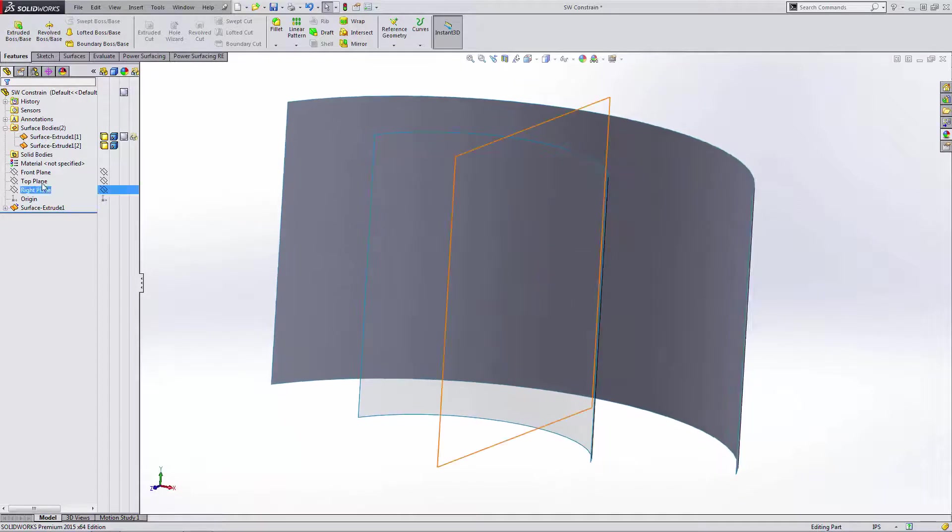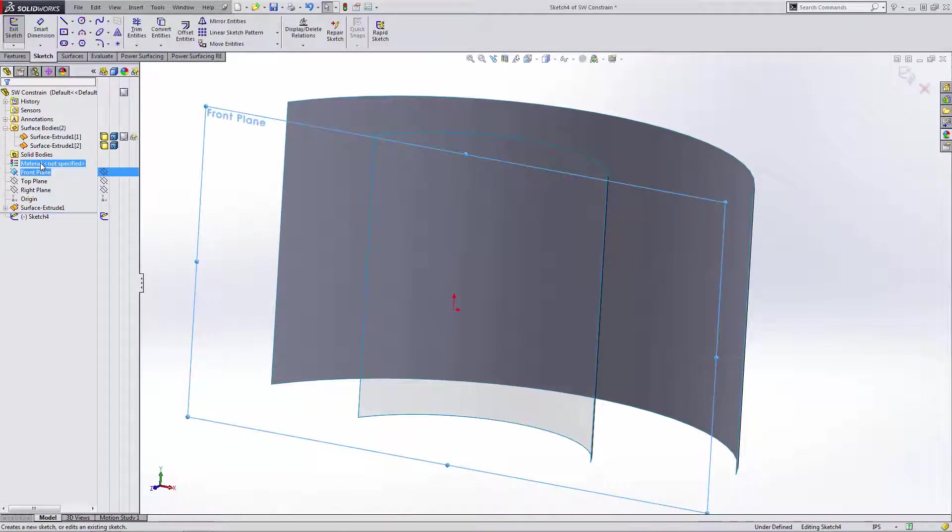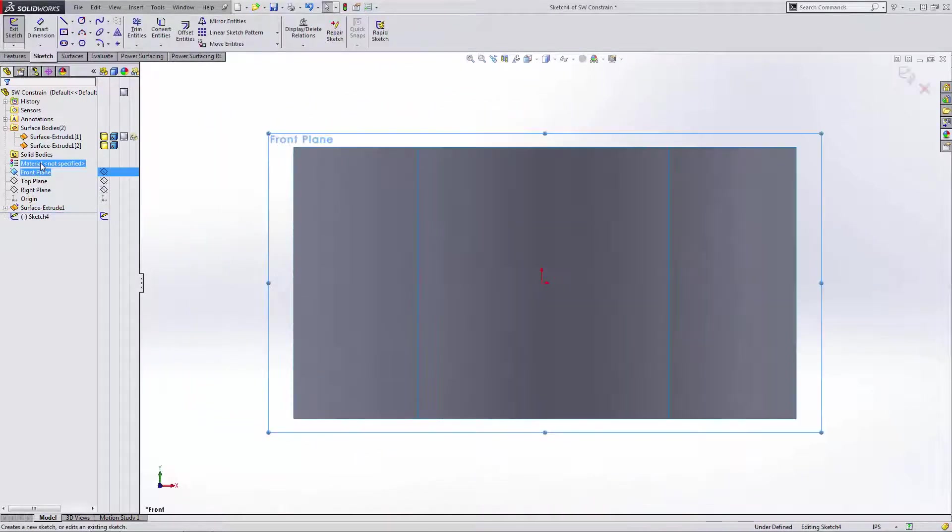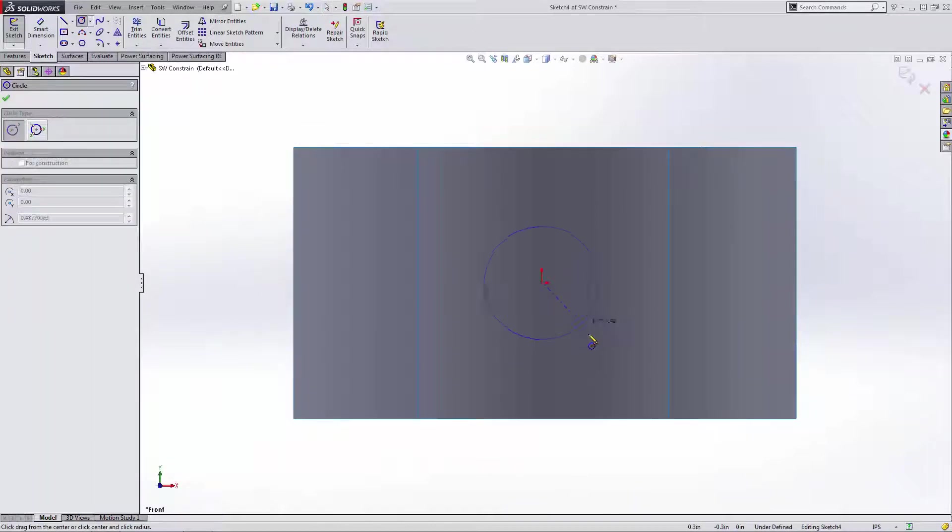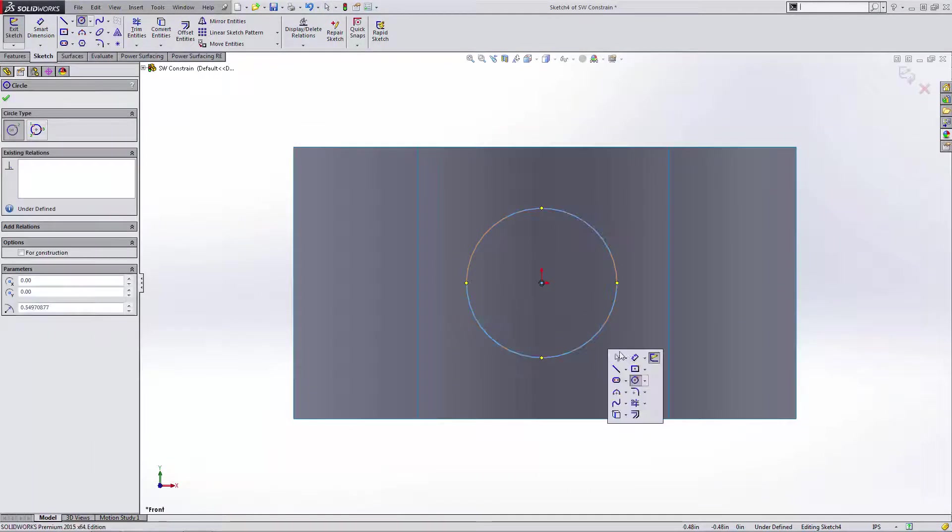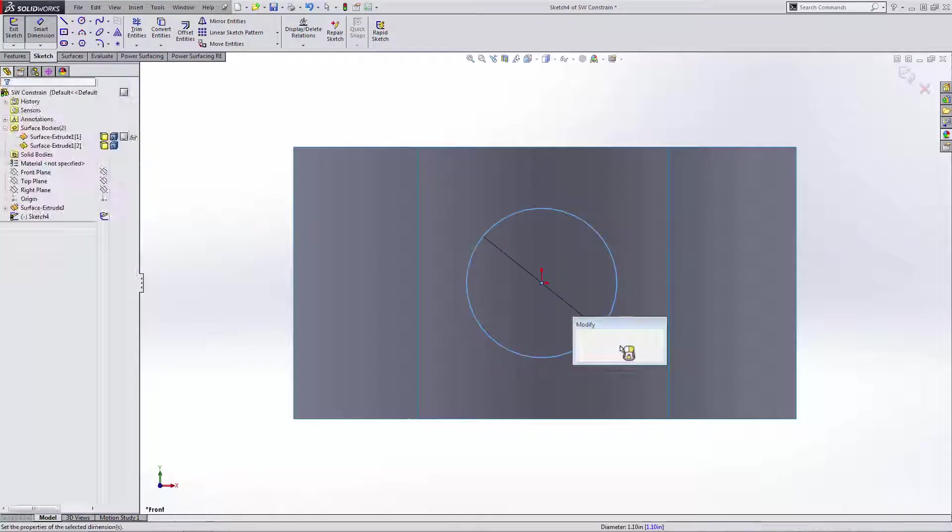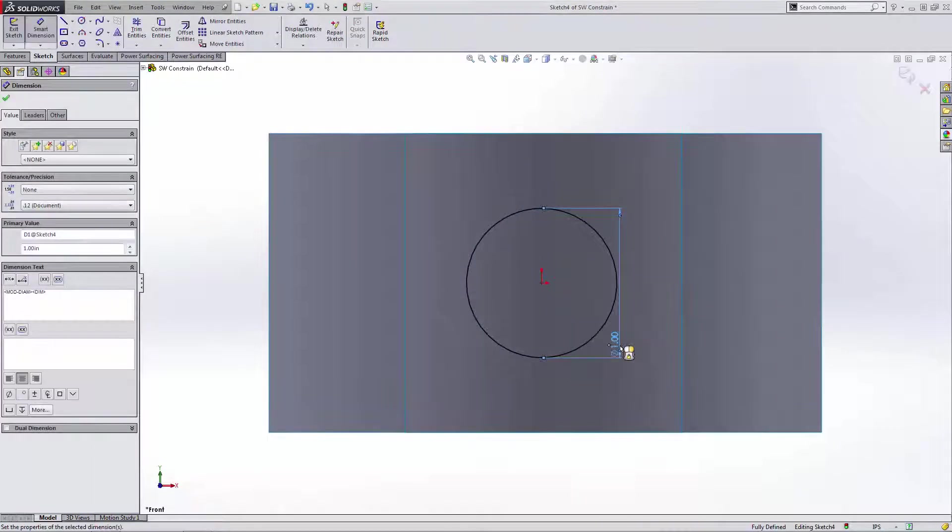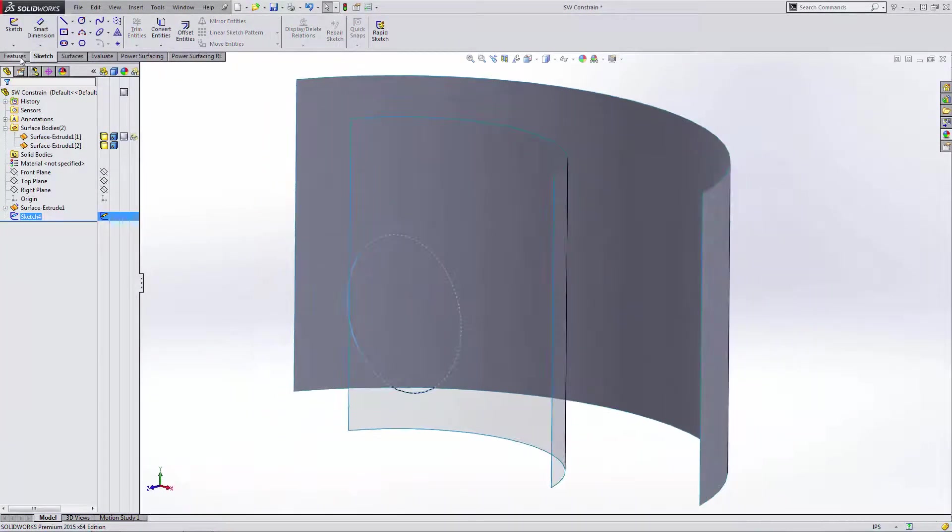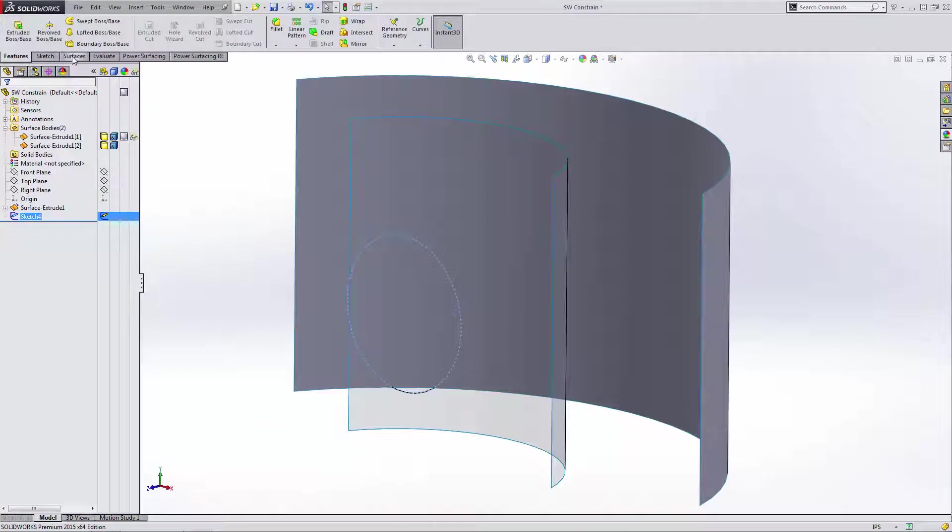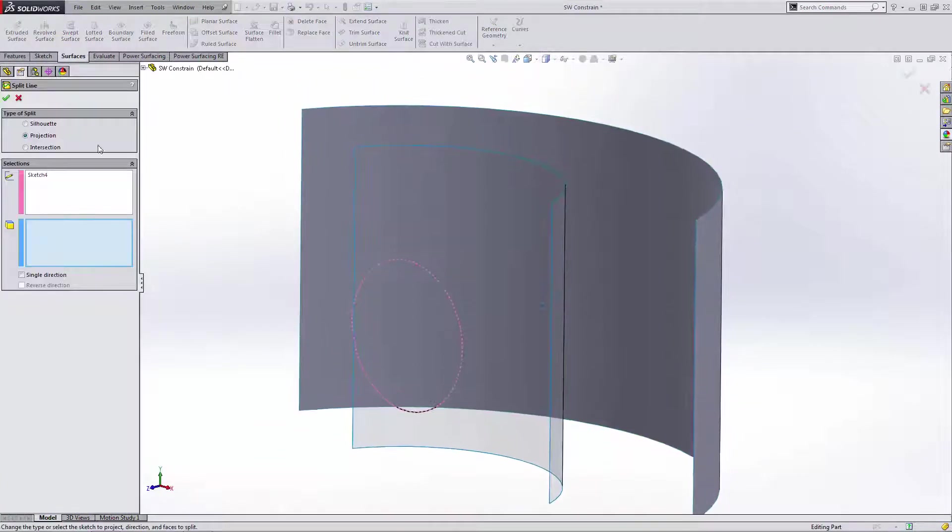So the first thing I want to do is start a sketch on my front plane. Now on my front plane, you'll notice that my origin is centered about the part. So now we can go ahead and do things like draw a circle and dimension it at the origin. In this case, I'm going to say one inch. And then we can go to either our features or our surface tab, go to our curves dropdown and create a split line.